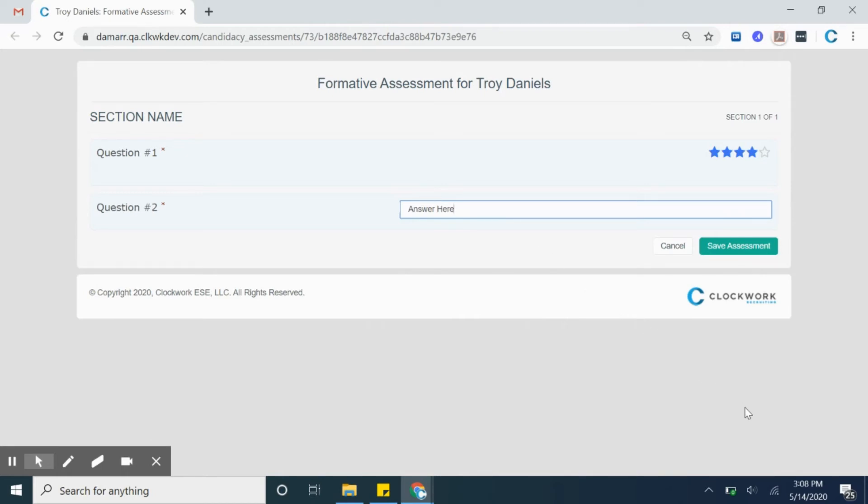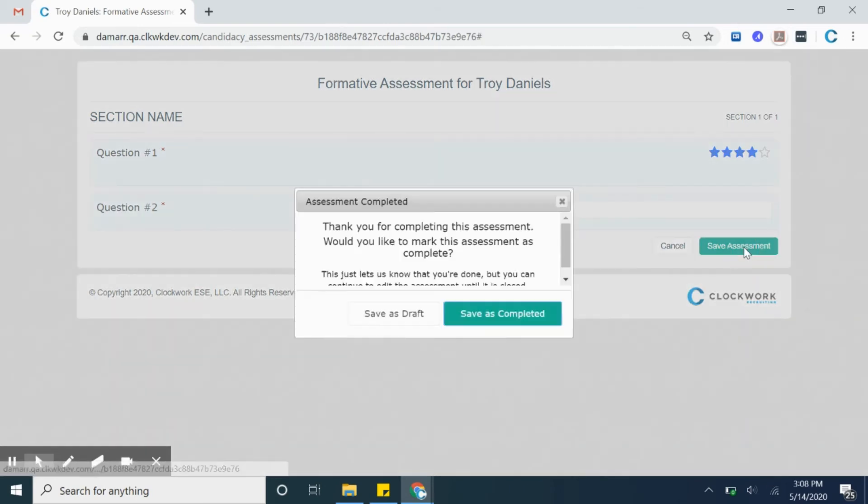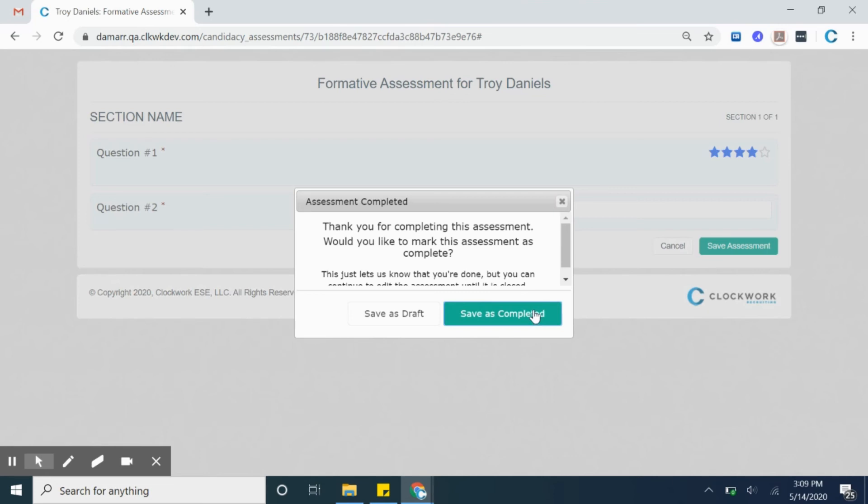This will populate a secondary response with the options to save as draft or saved as completed. For this instance, we will mark as completed. After the assessment is filled out, then the user will be notified and your part is complete.